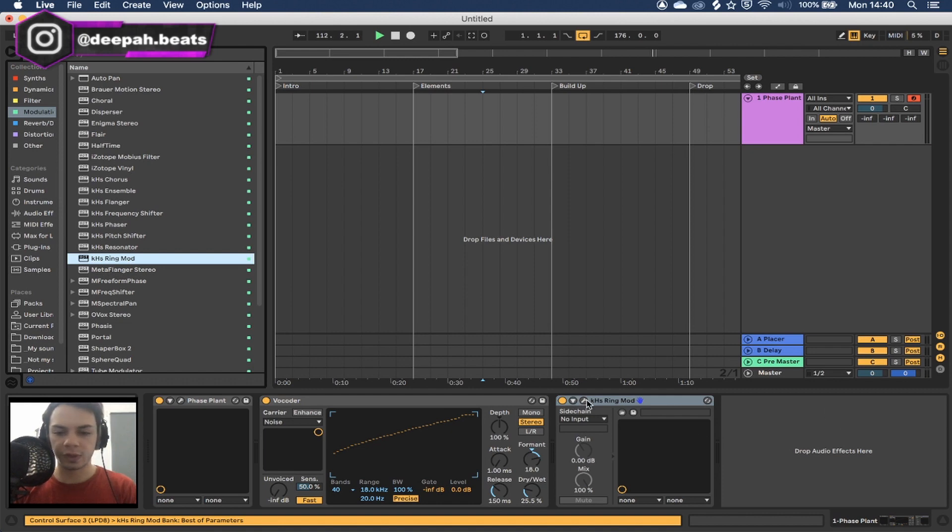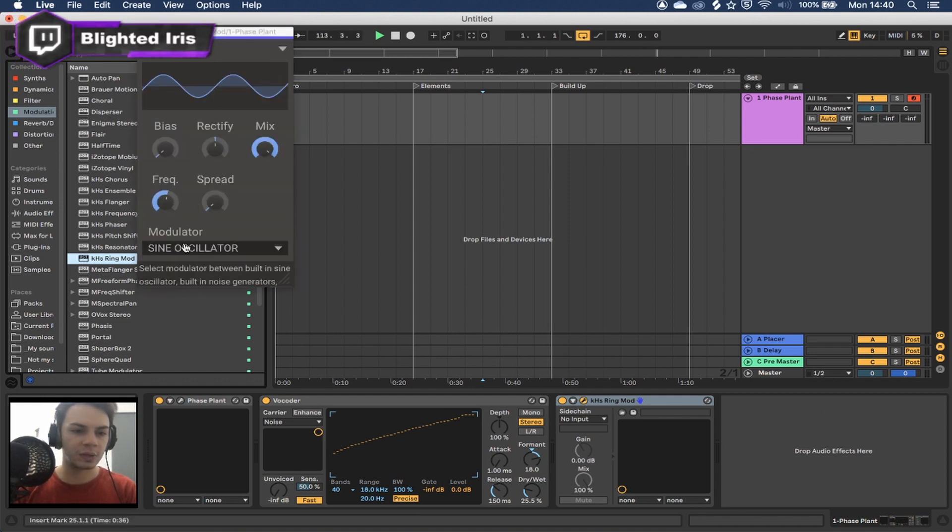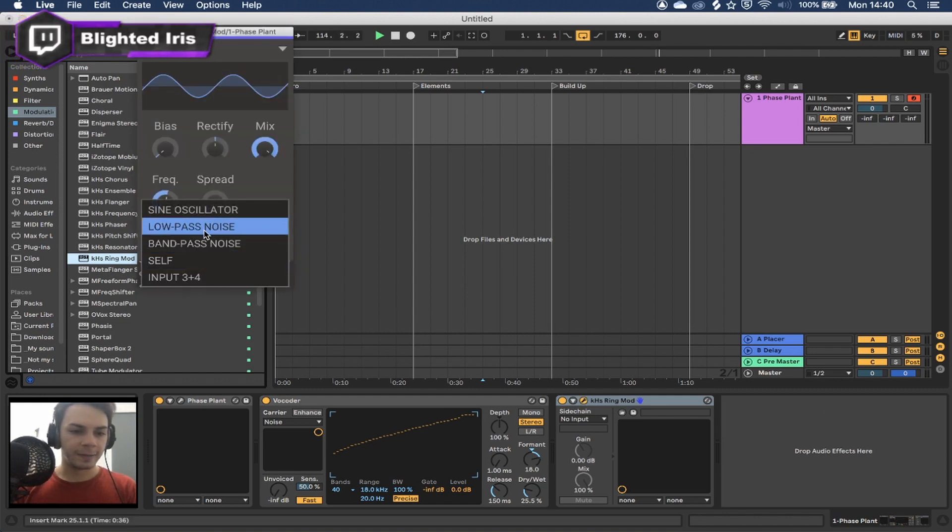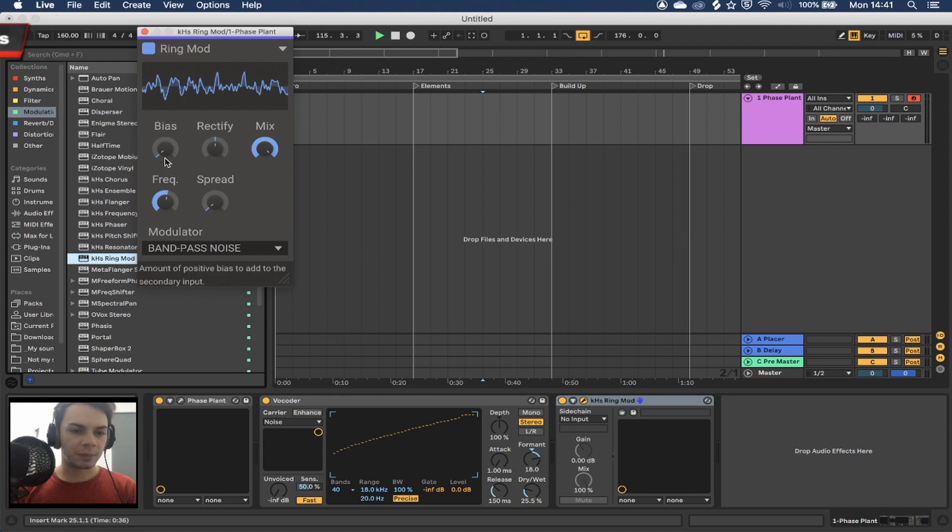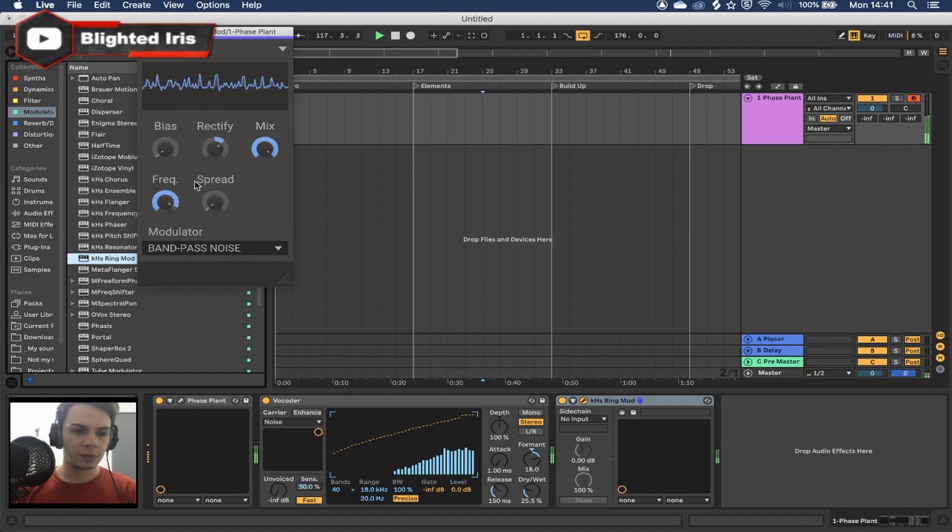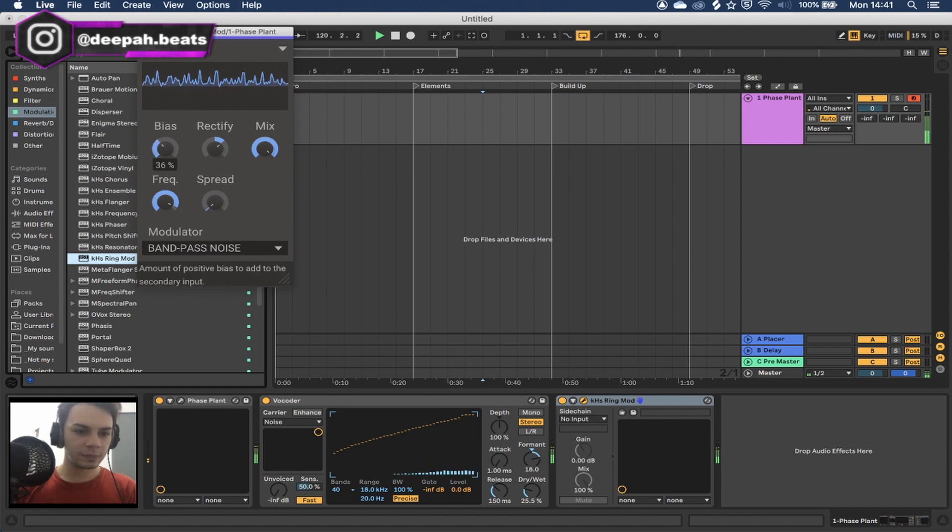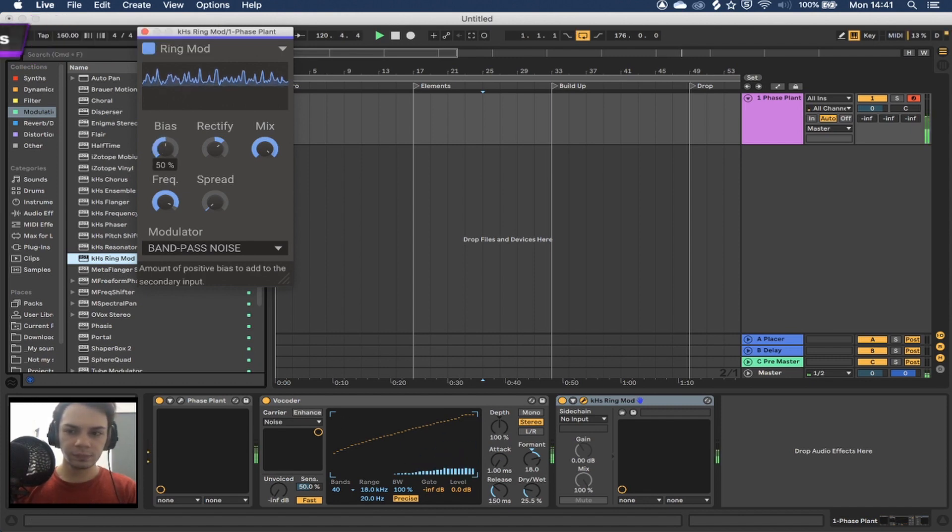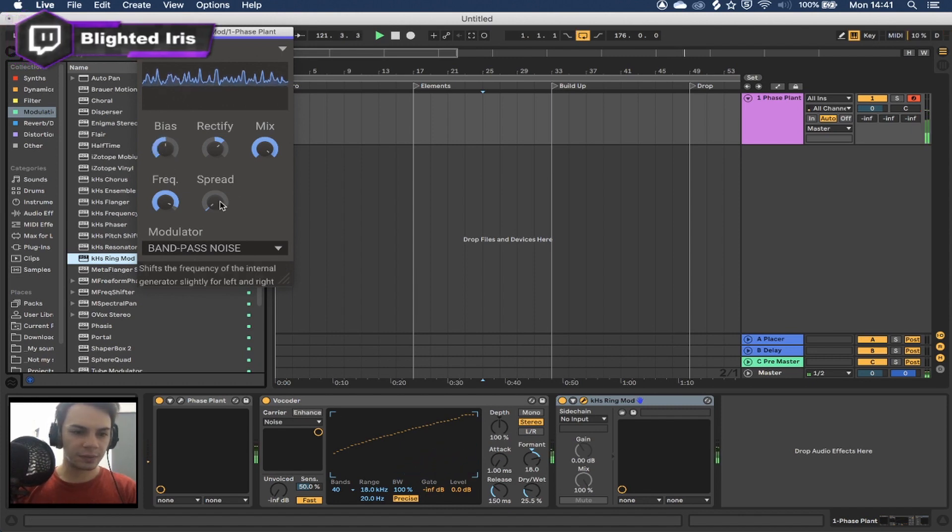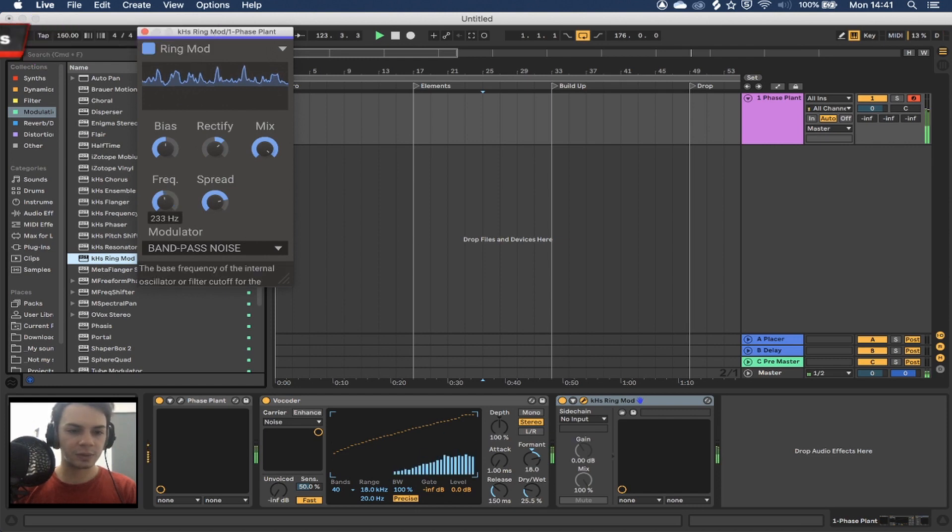For example, you can also use ring modulation for this. For example, you could use band pass noise and just do something like that. You know, just make everything a bit louder and spread it as well.